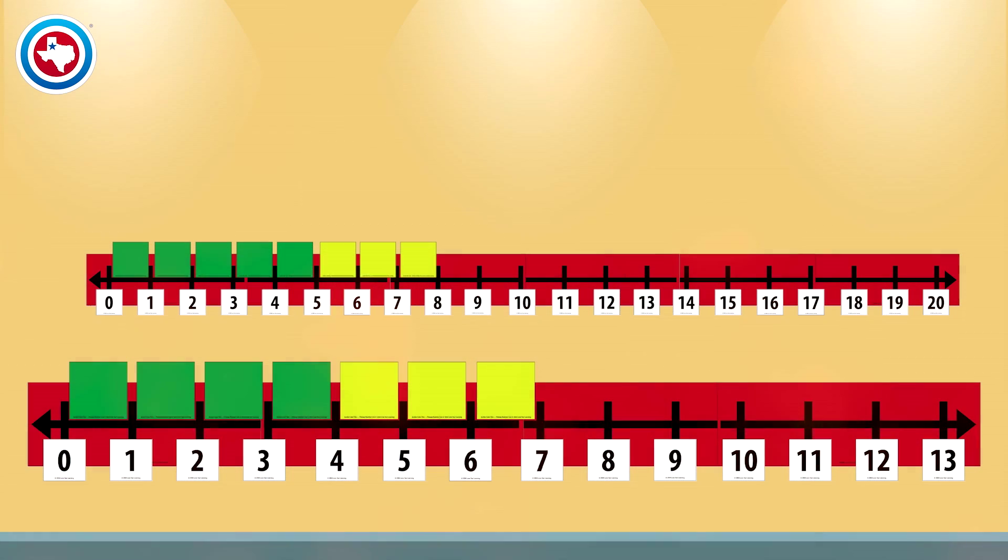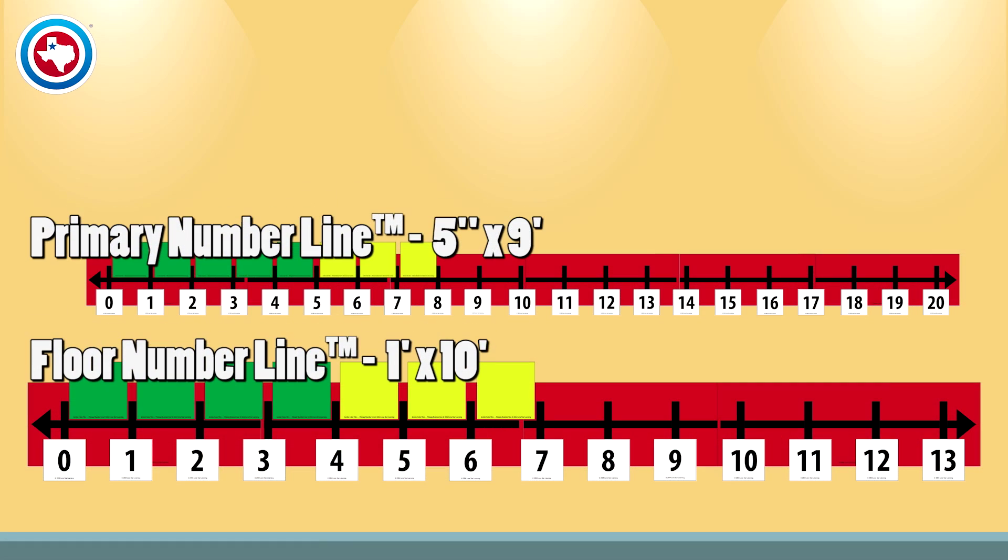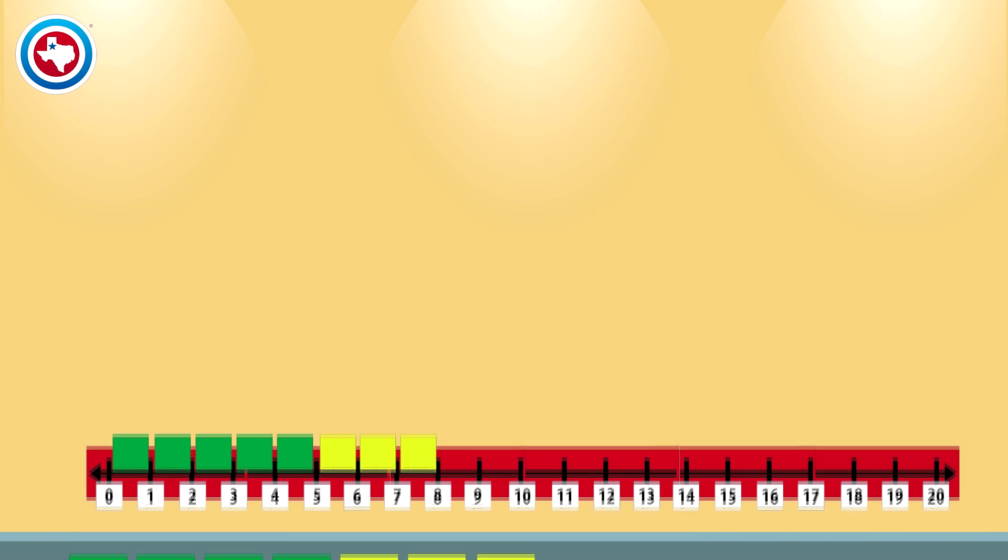The primary number line and the floor number line are great tools for teaching students to order and compare whole numbers and to add and subtract on the number line. They are identical except for size. They are easy to assemble.